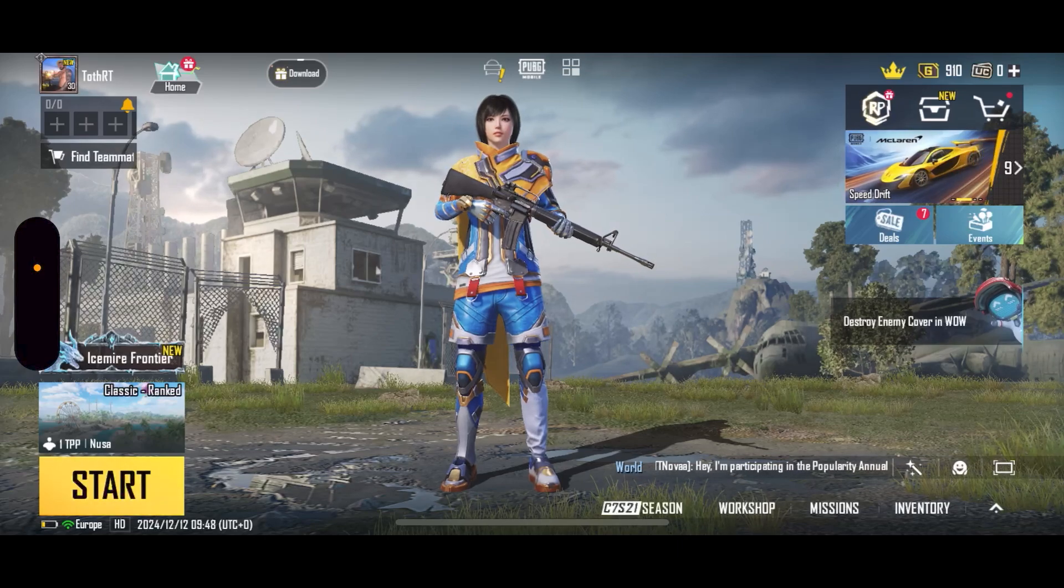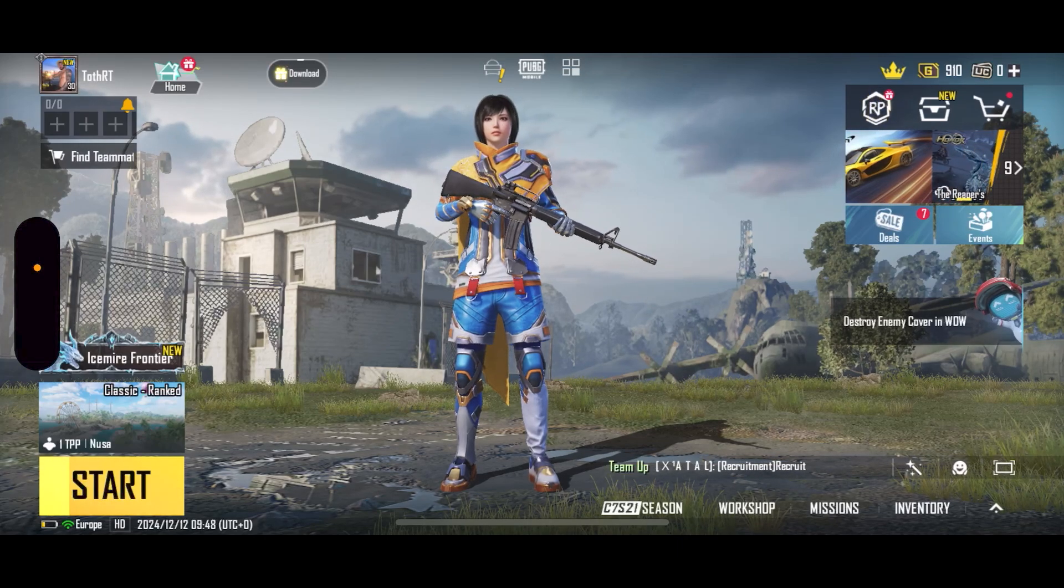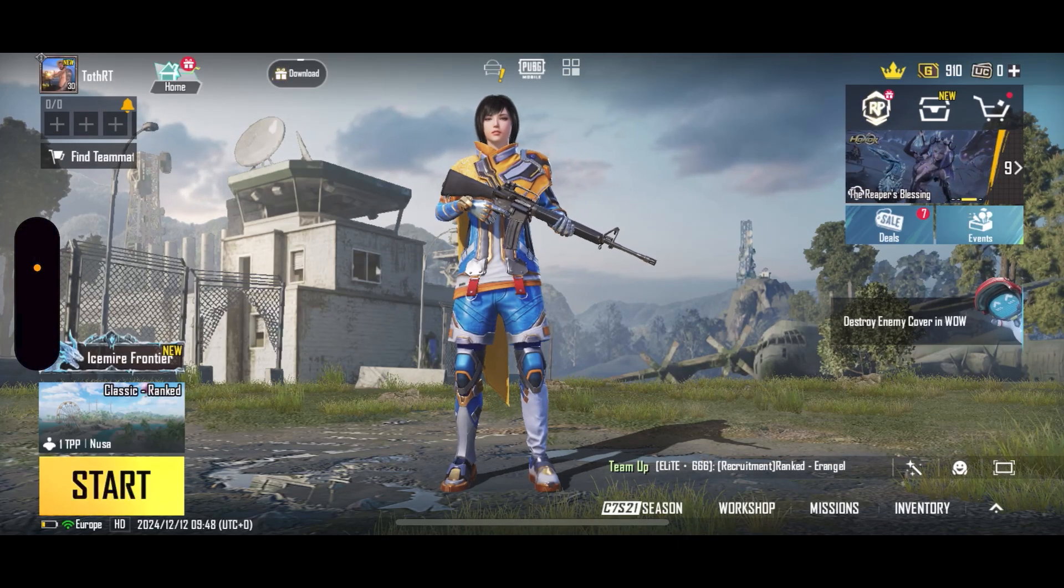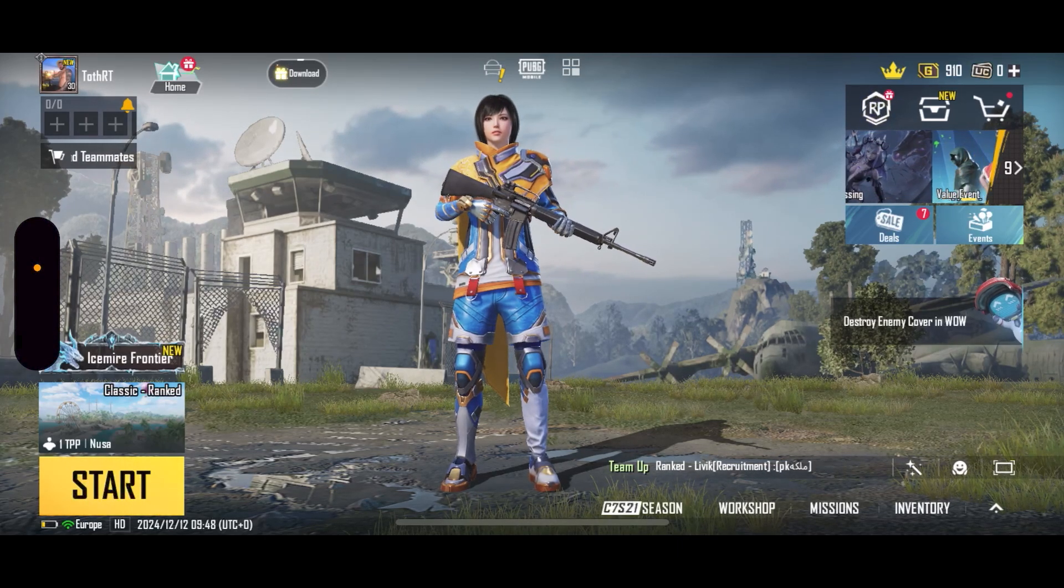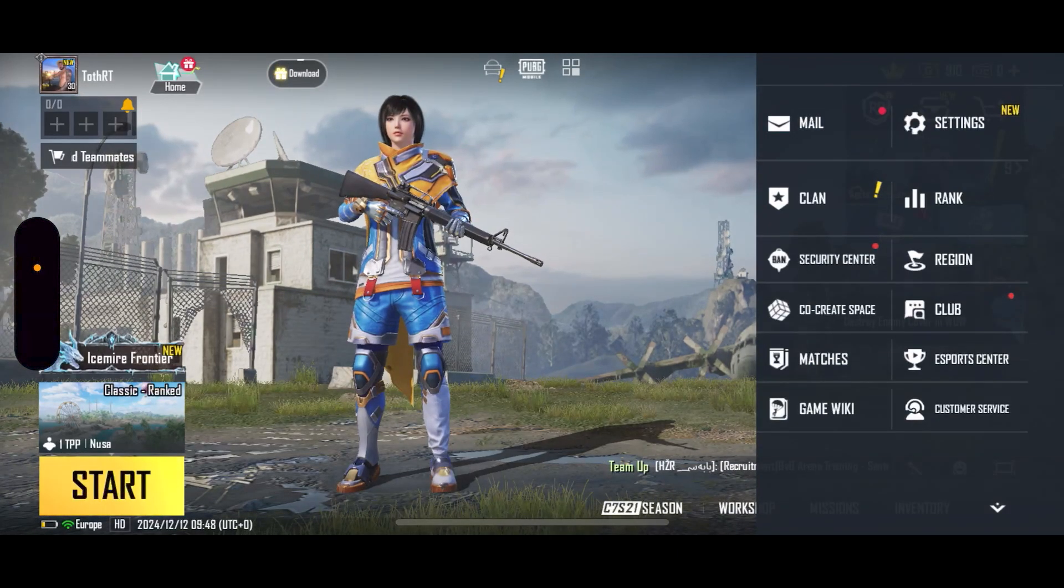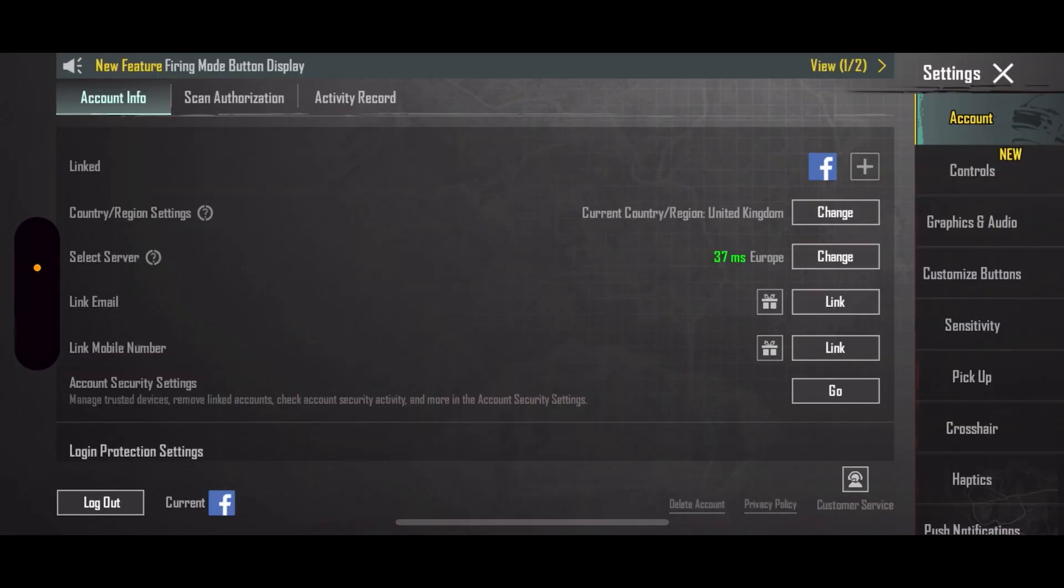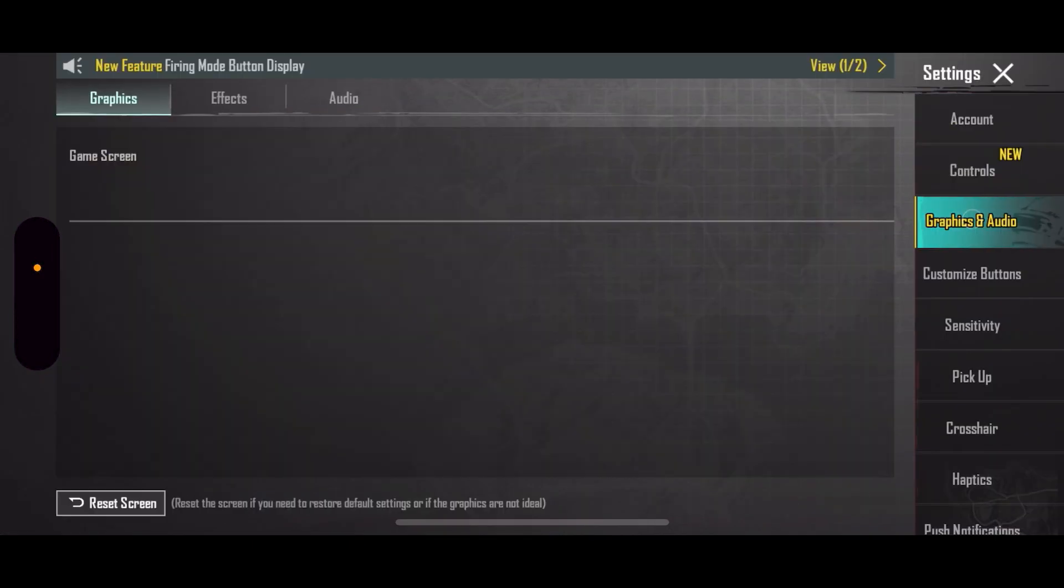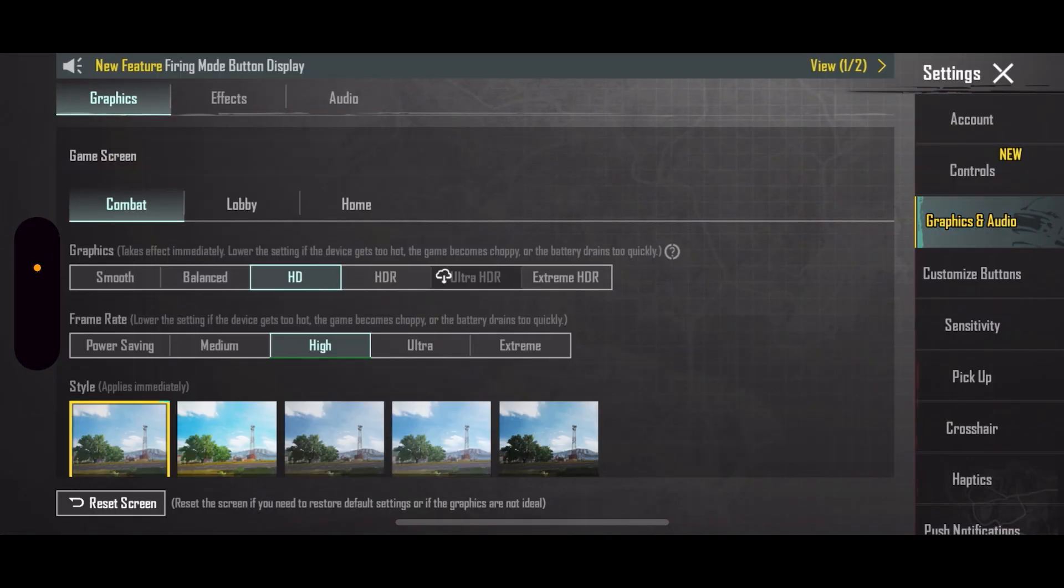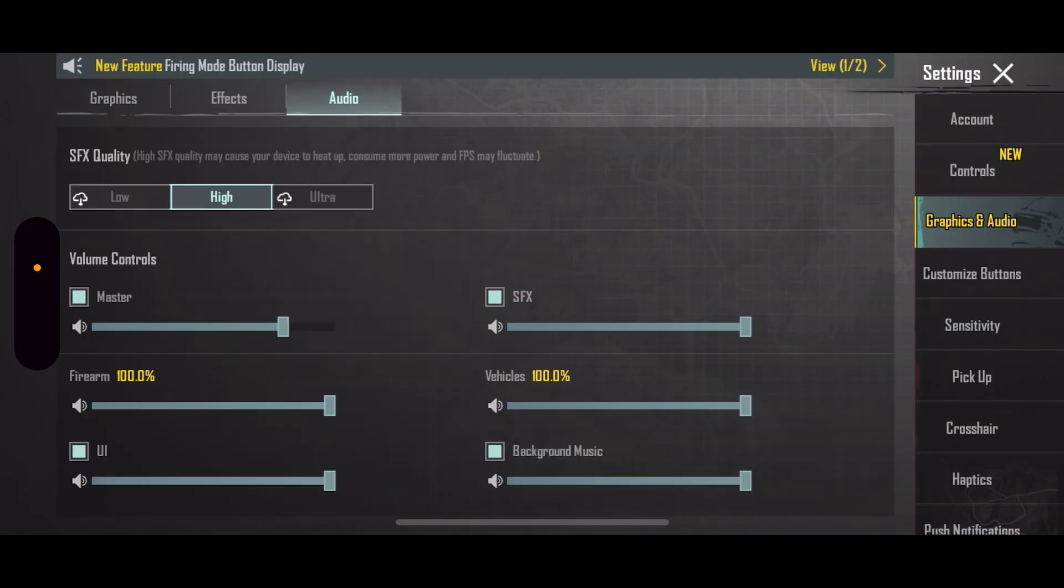So we're going to start by selecting the upwards arrow in the bottom right hand side of the screen. And from here, you want to select settings, then click on graphics and audio from the right hand side and select audio at the very top.